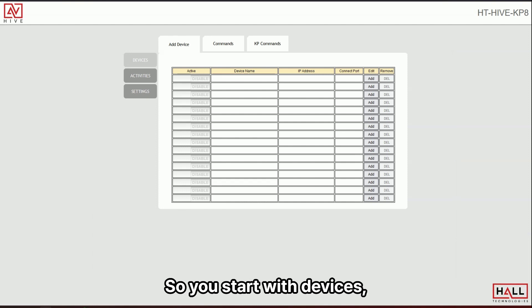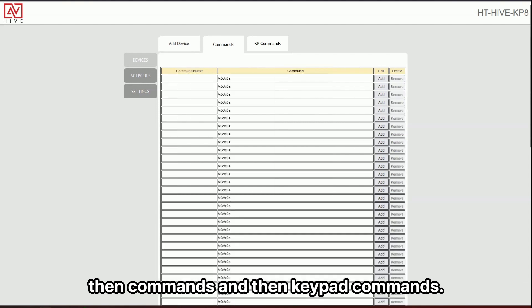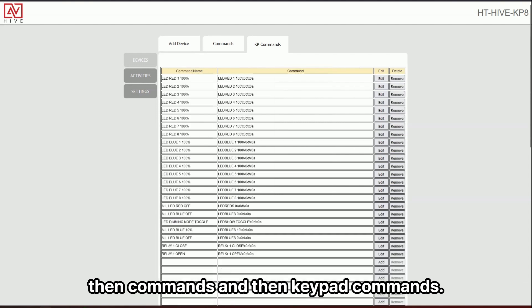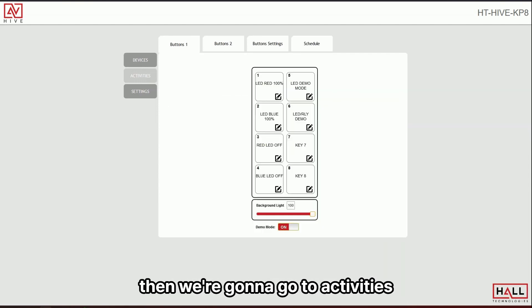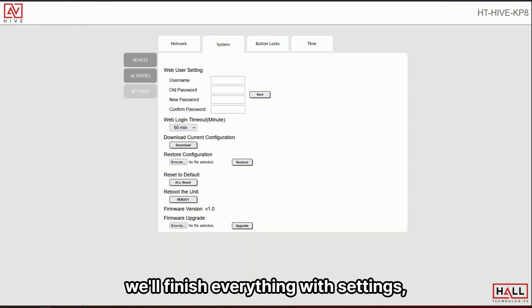We tried to keep things consistent. And so we simplified all the menus. So you start with devices, add device, commands, and then keypad commands. Then we're going to go to activities, which is going to be setting up all the buttons, and then we'll finish everything with settings.